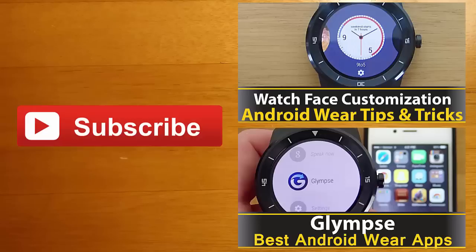And finally, if you enjoyed this video and you'd like to stay up to date with the latest apps and Android Wear developments, click the subscribe button. I'll see you guys next time.